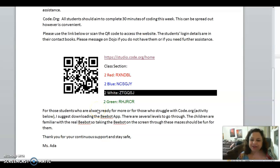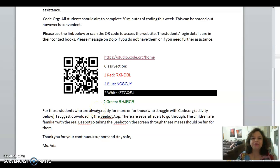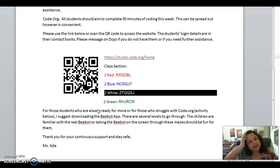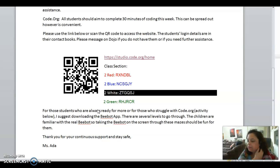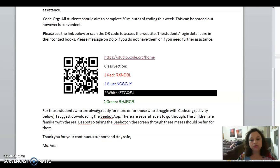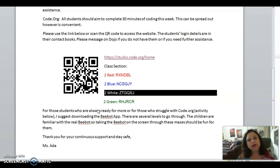Hello, year two students. How are you? This week we are going to do the code, and some of you haven't finished lessons one to four.